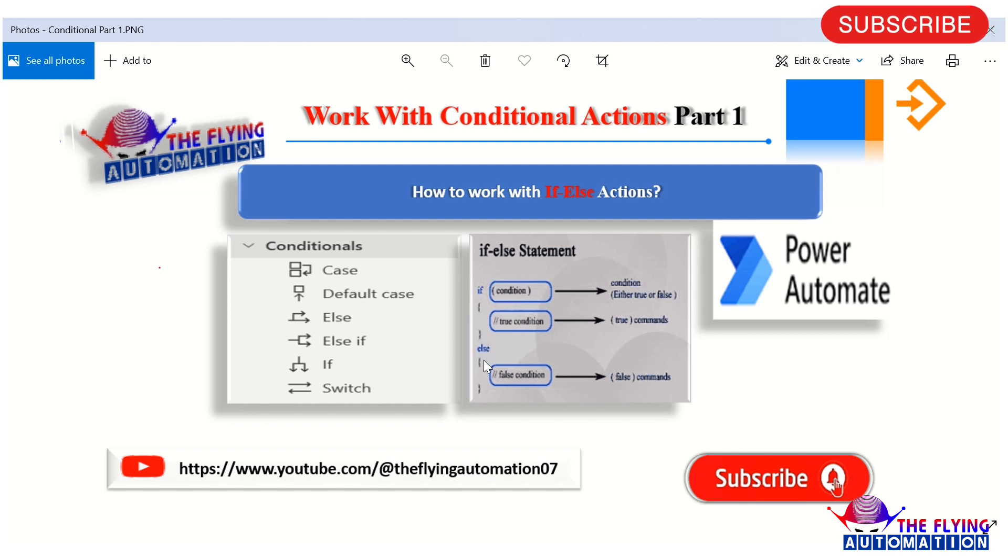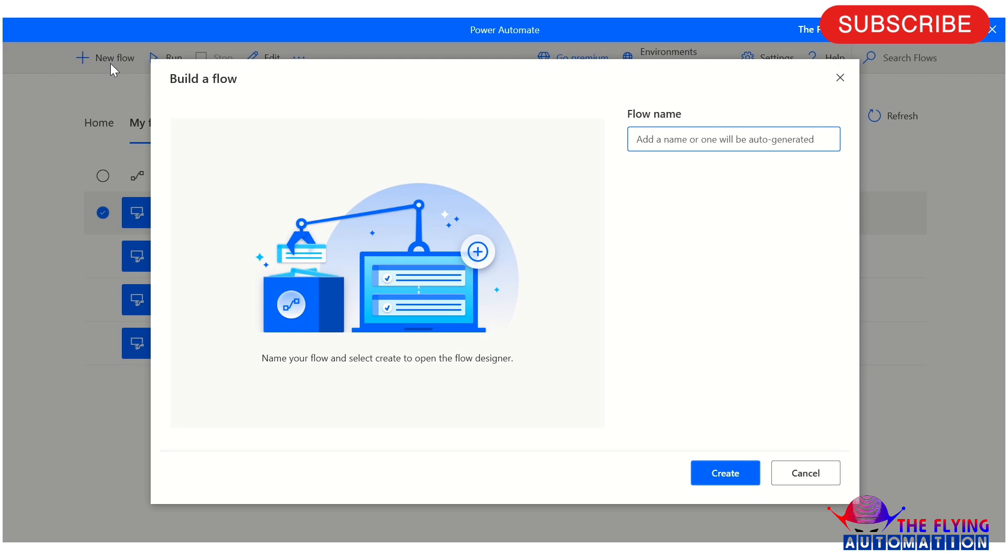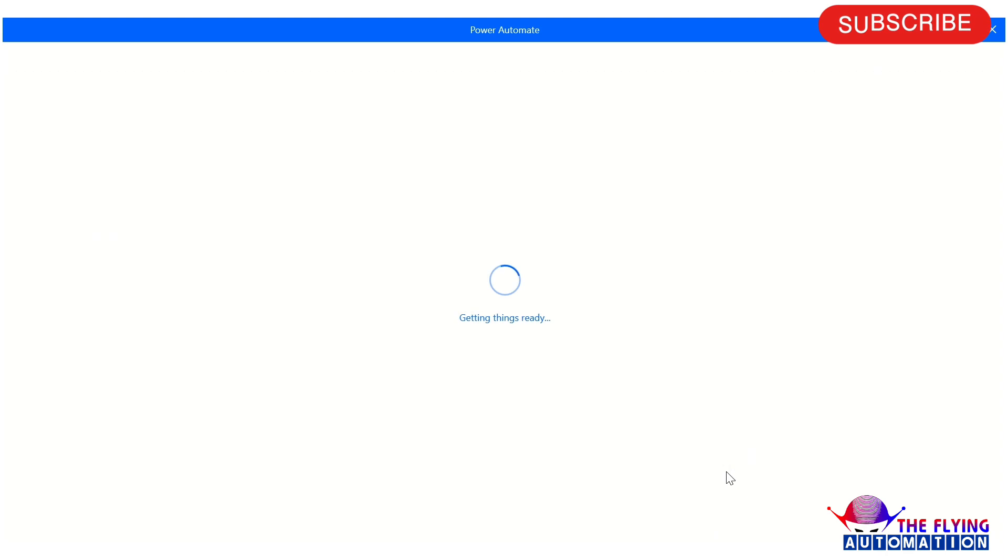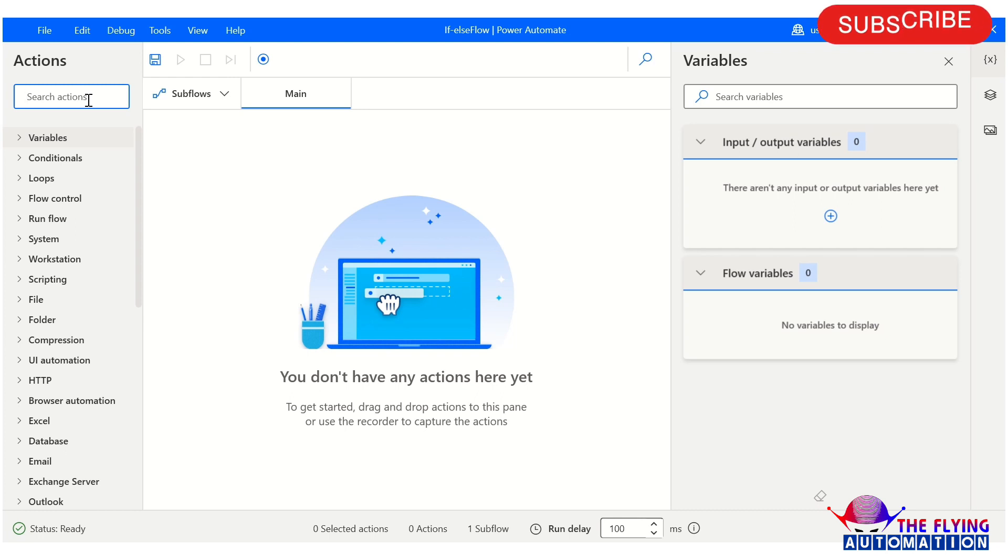Now I'm on Power Automate Desktop. Let's create a flow. I'm creating one flow here and the flow name is 'if else flow'. You can name it as per your requirement - this is just a naming convention. It will take some time. It's opening another window. The window is now open.